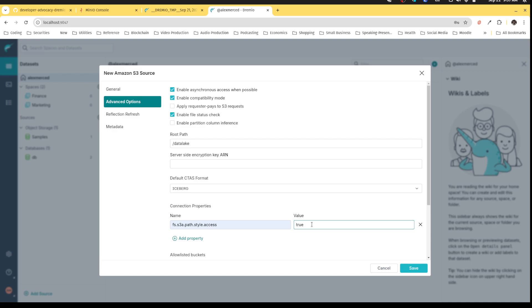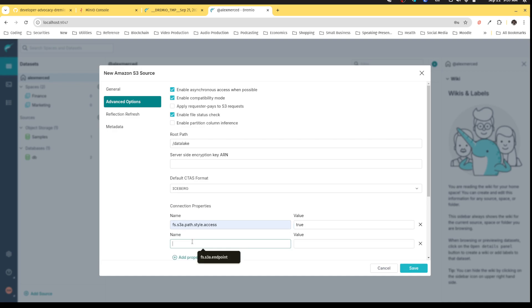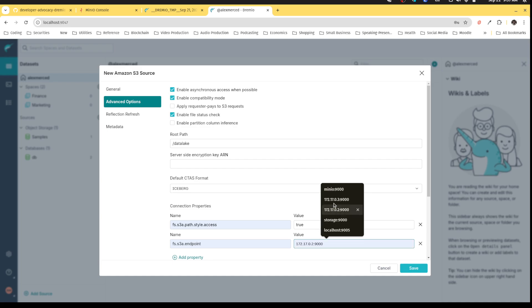While with MinIO, it's going to use path style access. So it'd be more like minio dot com slash data lake to access my data lake bucket. This just tells Dremio to use that particular style of access. Then I need to tell it the URL. Don't go to the default S3 URL. Instead, I want it to go to minio:9000. That's where I have MinIO running. The reason why the host is MinIO is because of the settings in my Docker compose file.